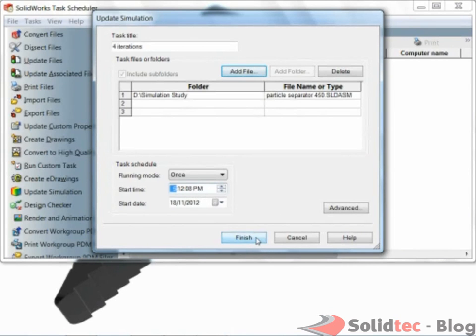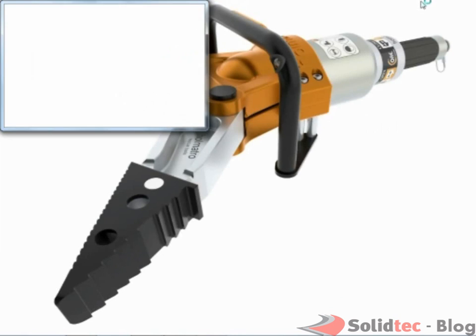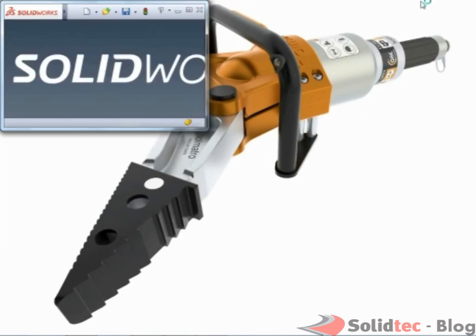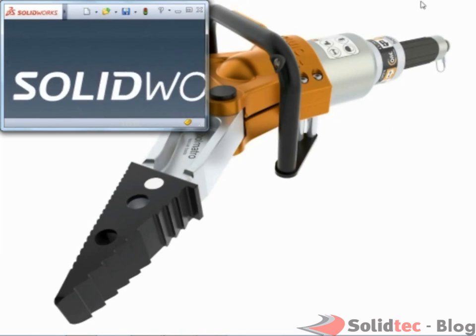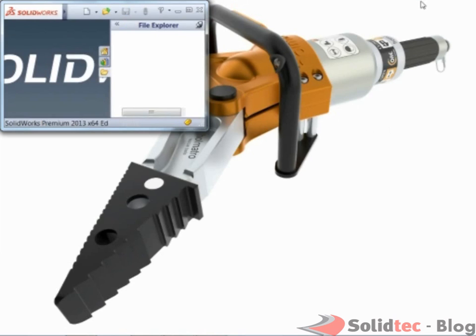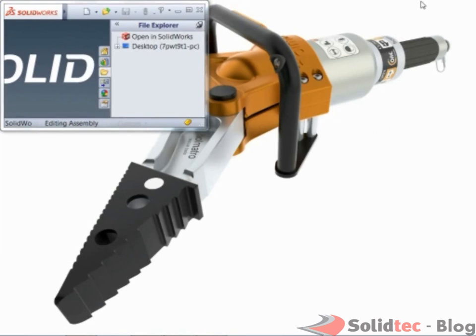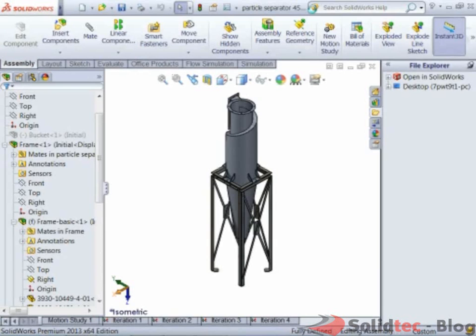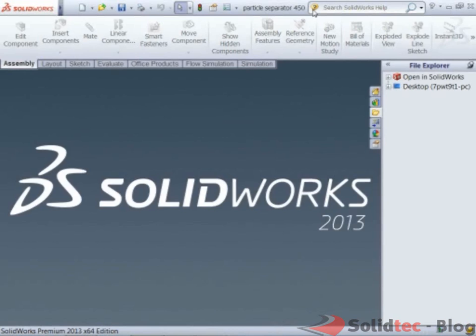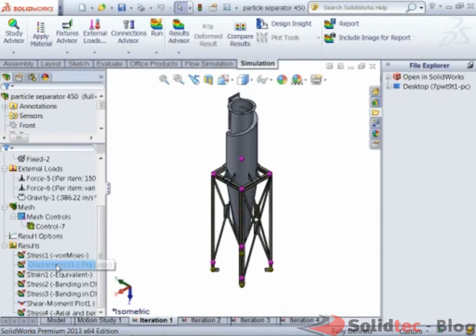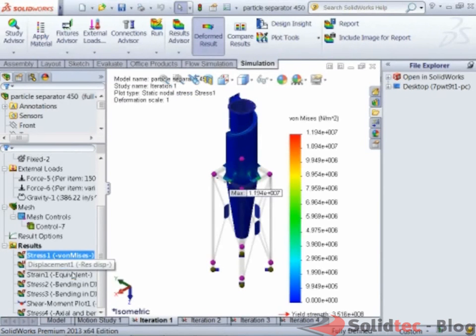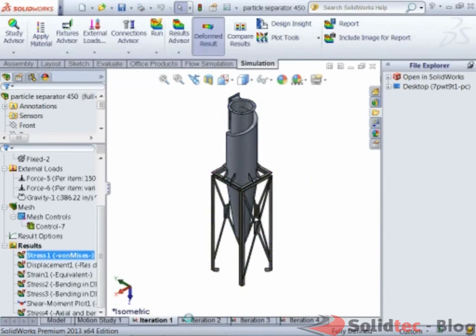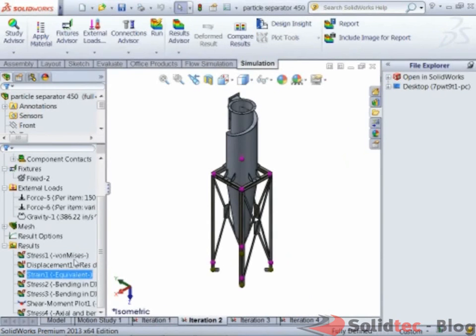That is all. In time, Task Scheduler will launch SolidWorks, open the file, run the four iterations, and save the results automatically, saving you from spending this time waiting for the results.